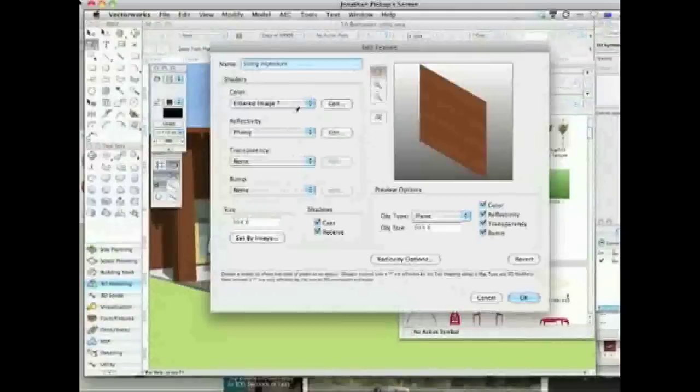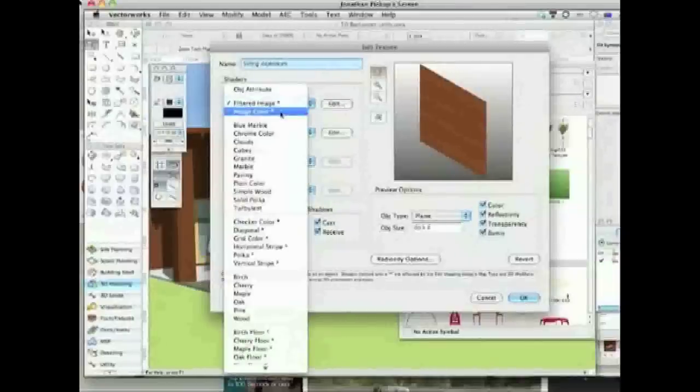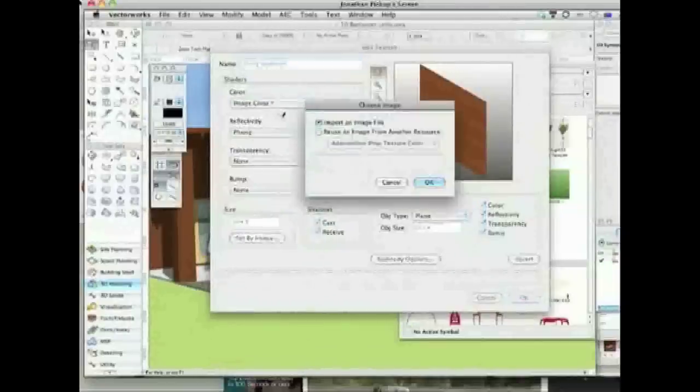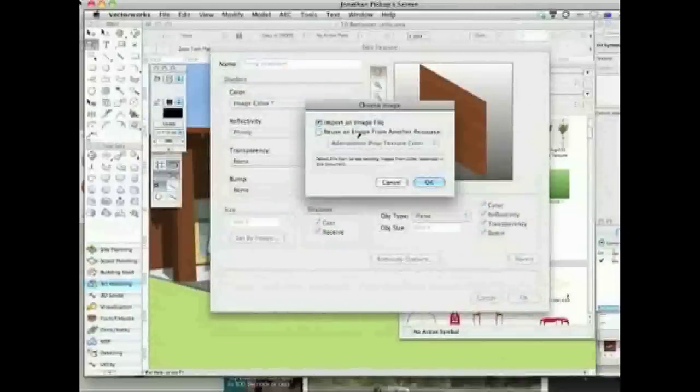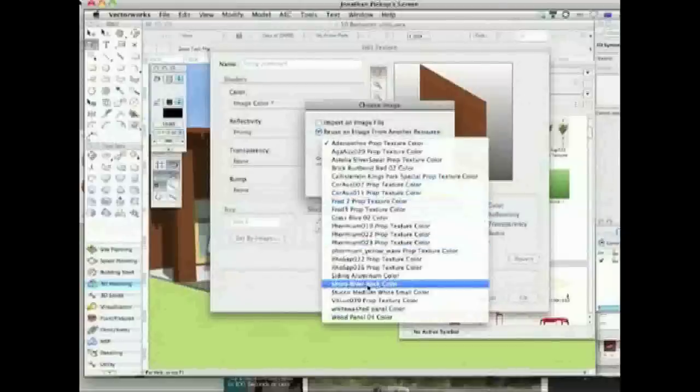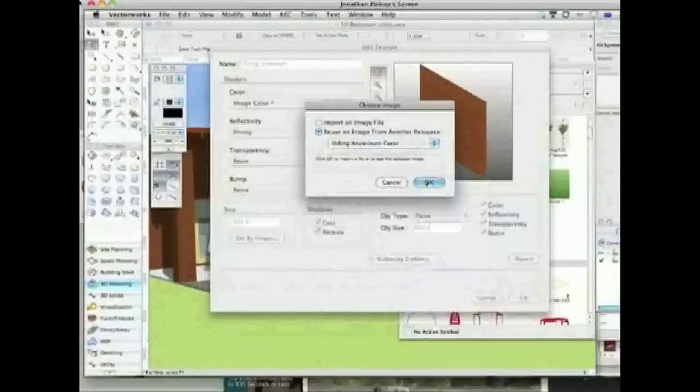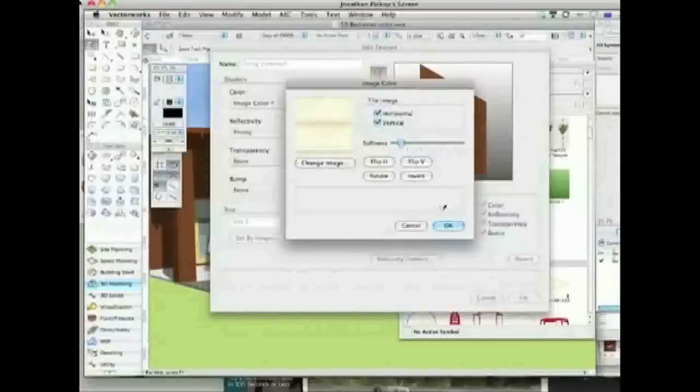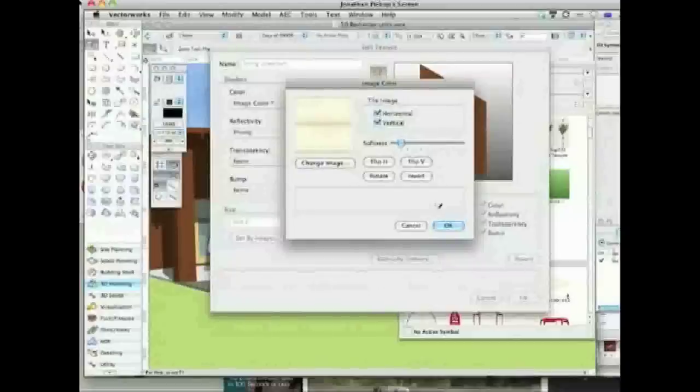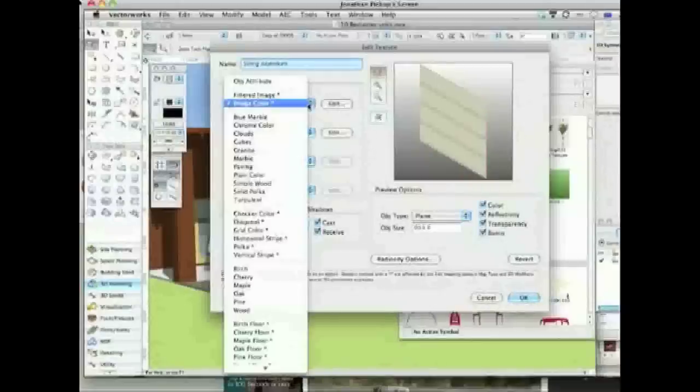Now when I opened this file it wasn't a filtered image. It was an image colour. Like that. And it was this one I think. And it was that horrible colour.